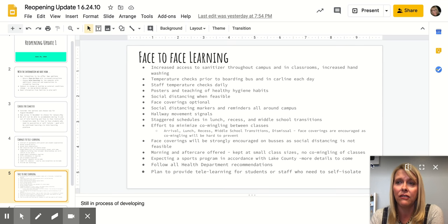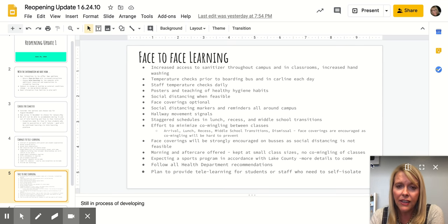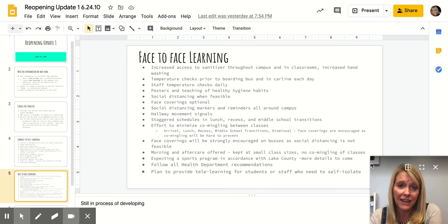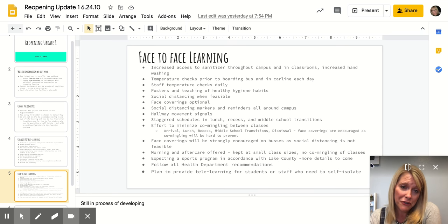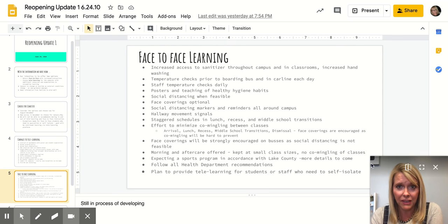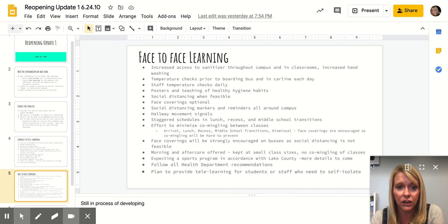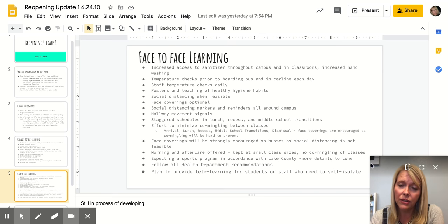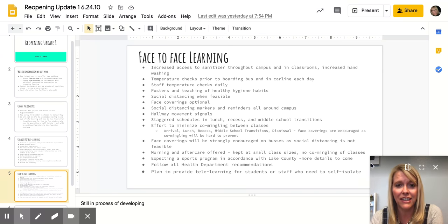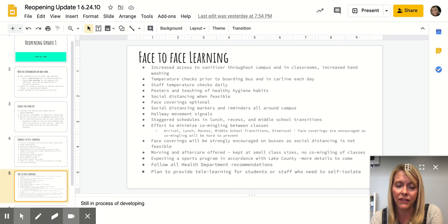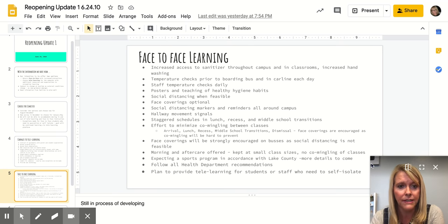Right now face coverings would be considered optional. There will be certain times on campus when it's difficult to social distance or there may be some commingling of classes, and we'll talk about that in a minute, when face masks would be strongly encouraged. But it would be optional. Again, that is right now as things change. That may change as well if Lake County makes a change to that policy.